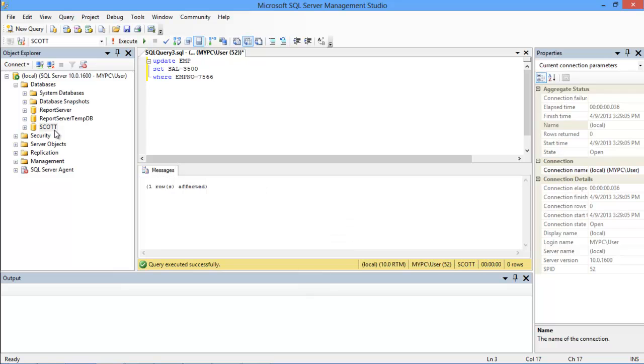Once we execute the query, a message will appear below the query editor that one row has been affected.